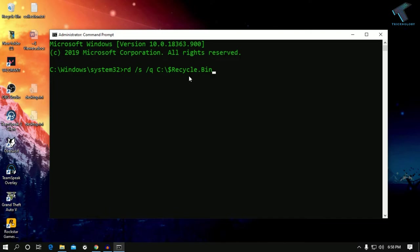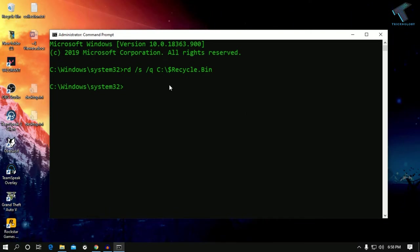After that, press Enter. Once you've done this step, your Recycle Bin problem will be solved.